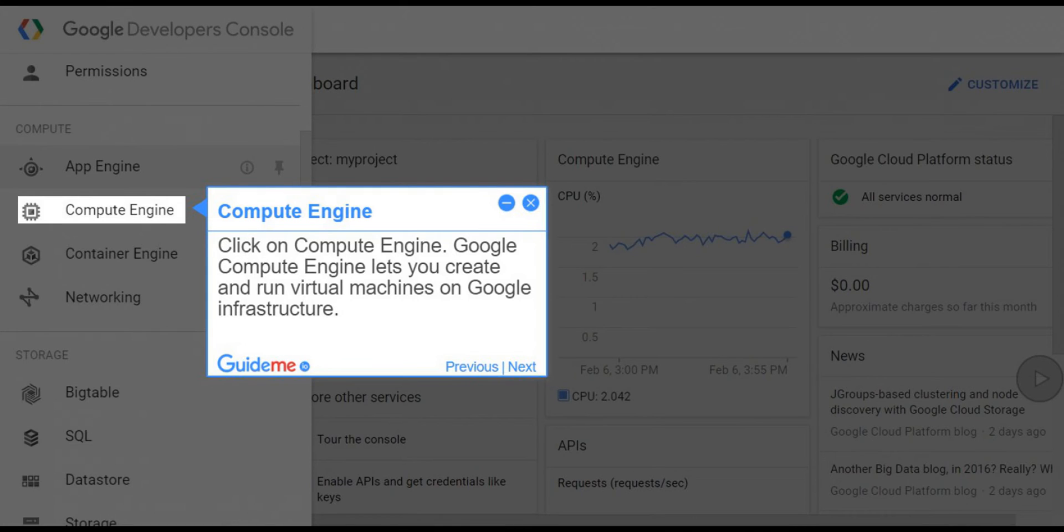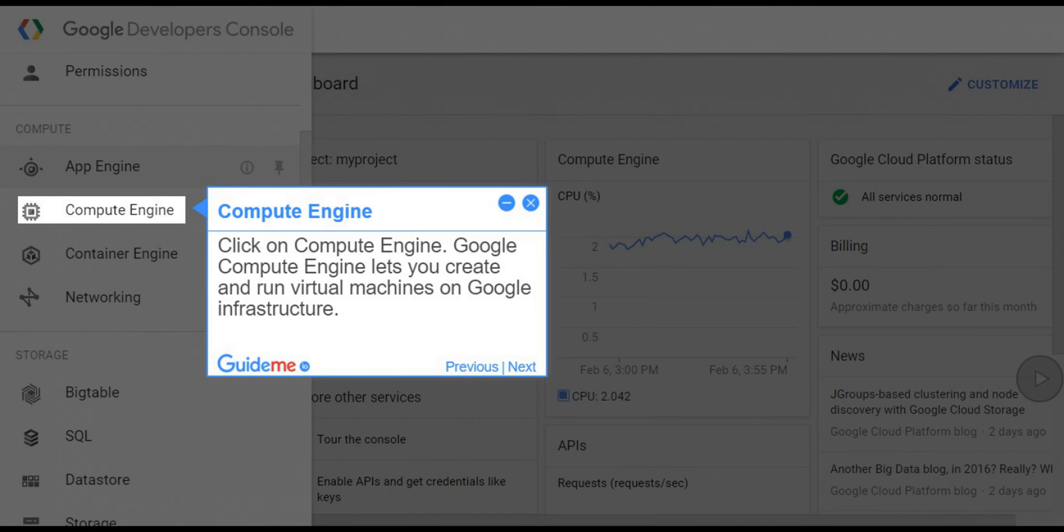Step 13, Compute Engine. Click on Compute Engine. Google Compute Engine lets you create and run virtual machines on Google Infrastructure.